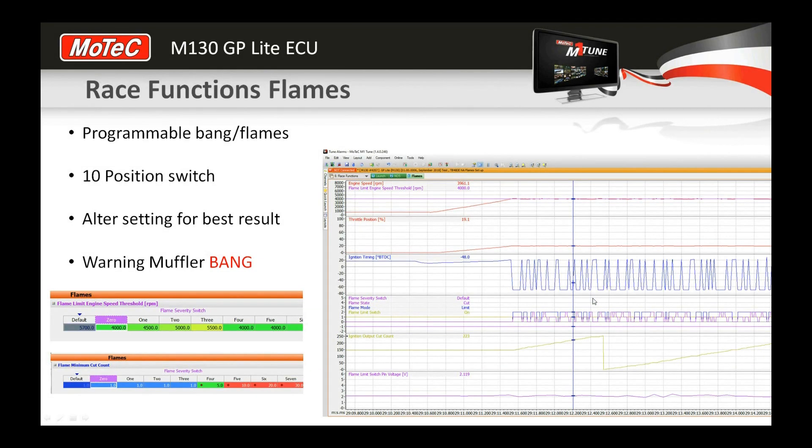There's been some requests from some of our markets to have our engine speed limiter sound differently depending on some configurations to make some bang and noise and flames, so we've given you a feature to do that.